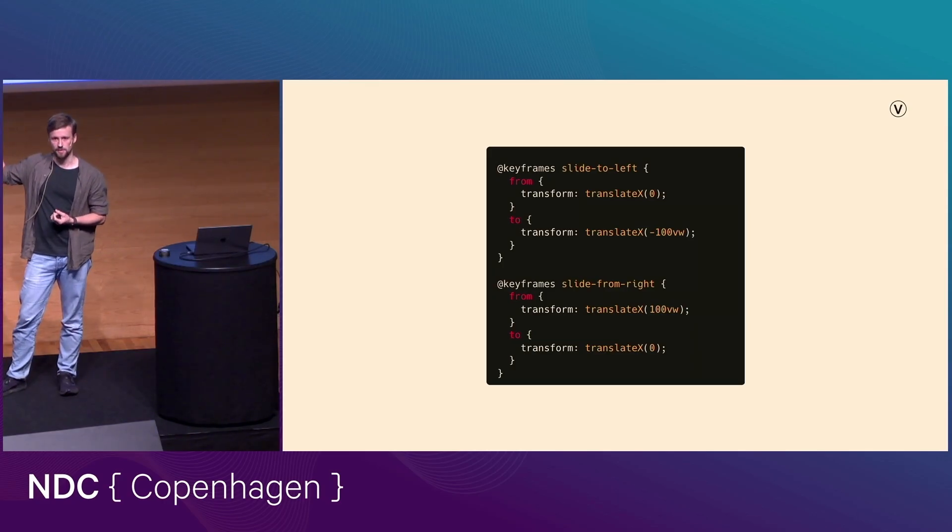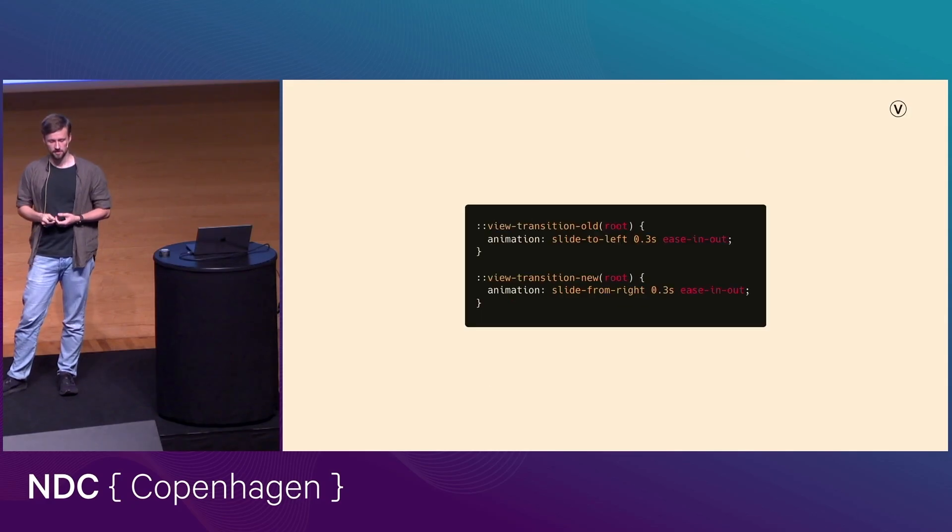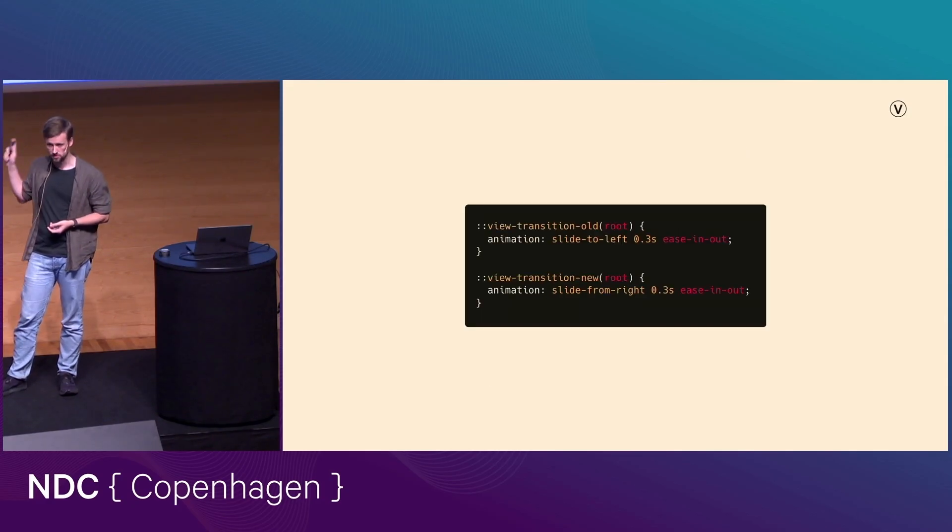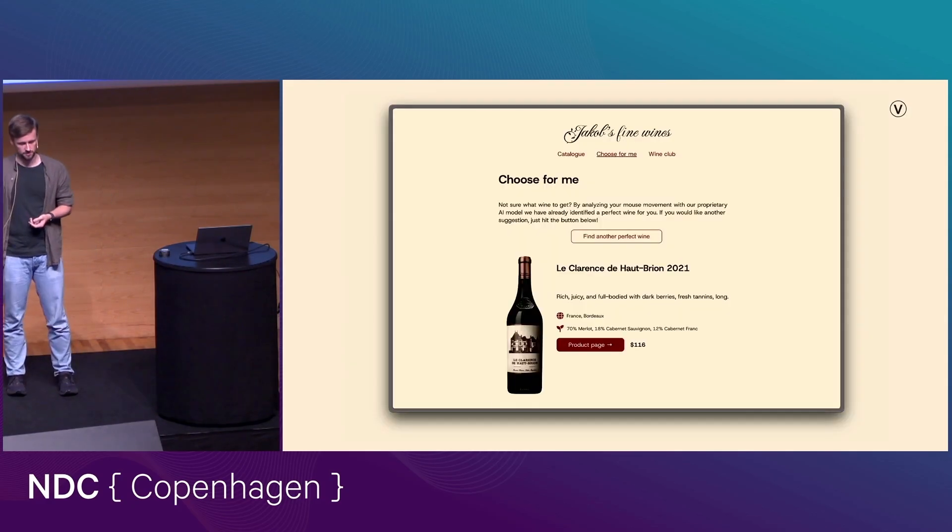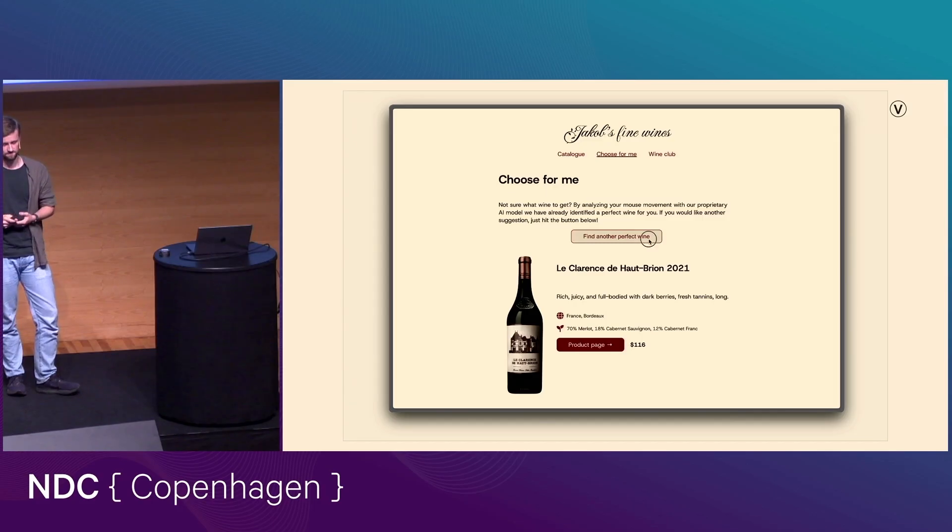That's as simple as just defining two animations, one exit animation and one enter animation, and then applying those to the pseudo elements. And with only those changes, the website suddenly looks like this.